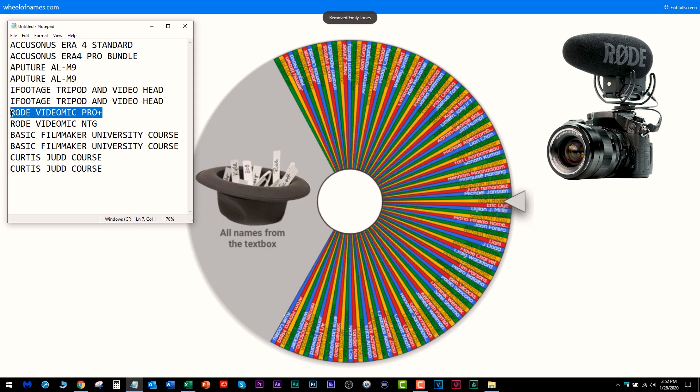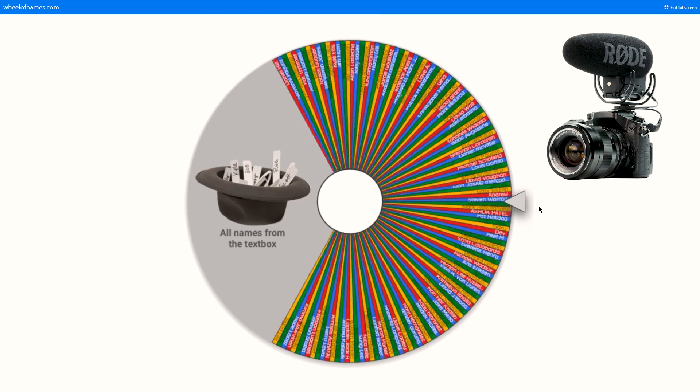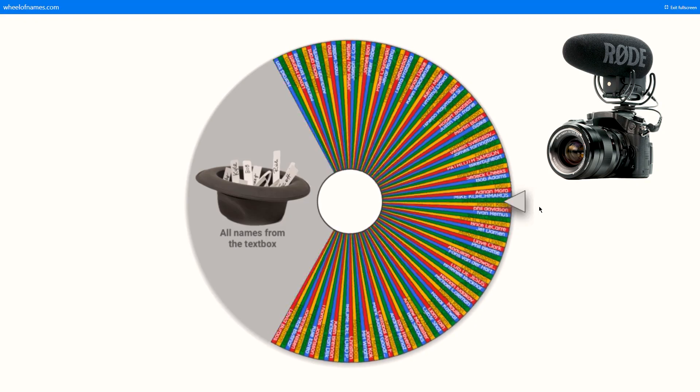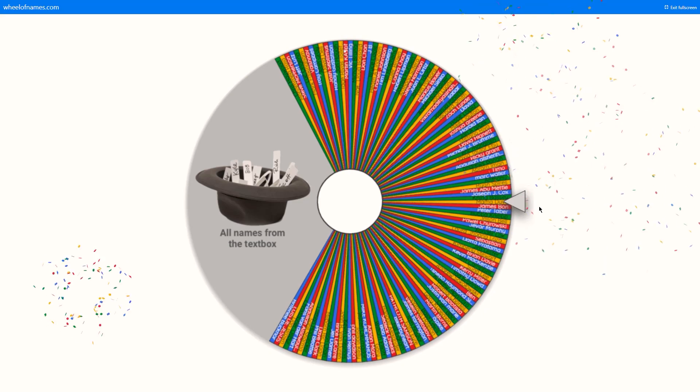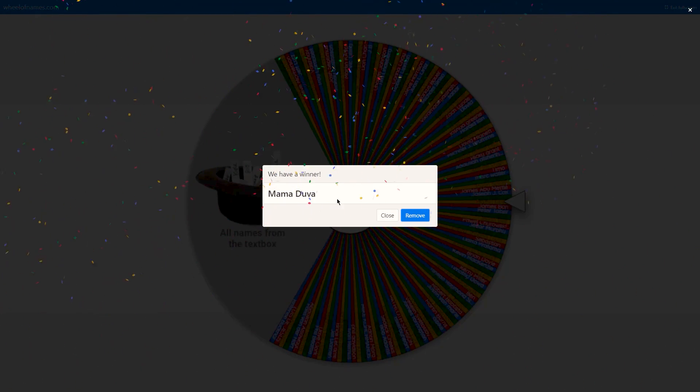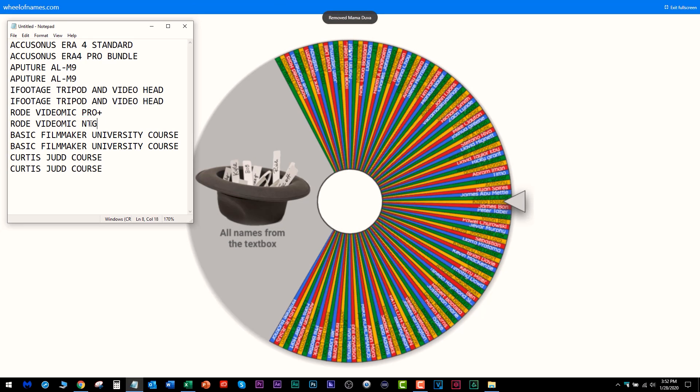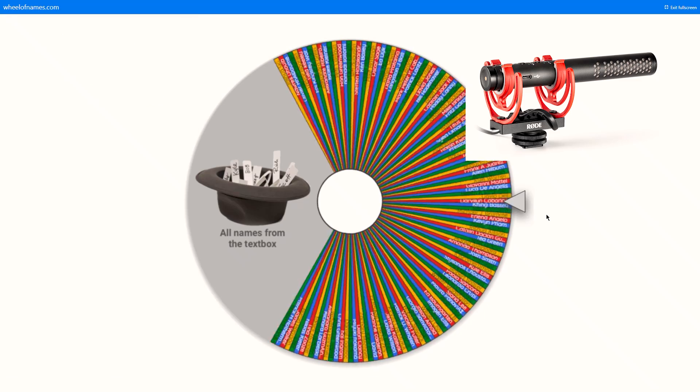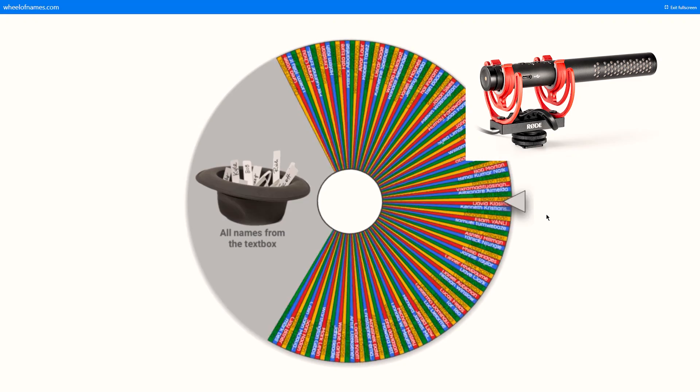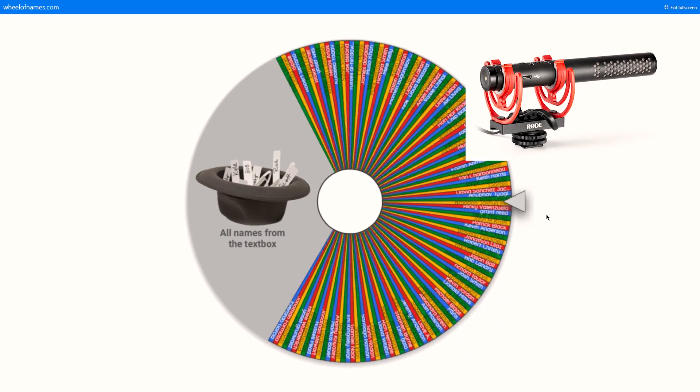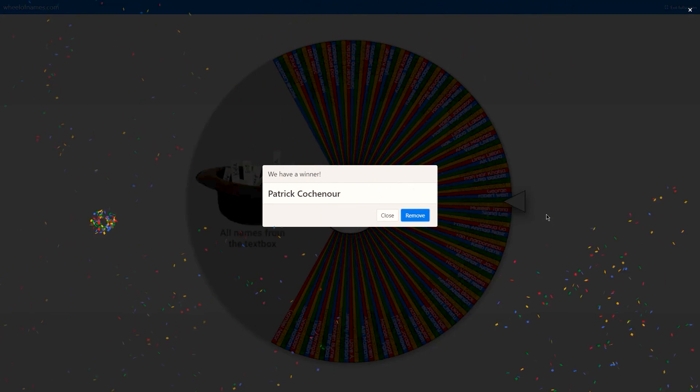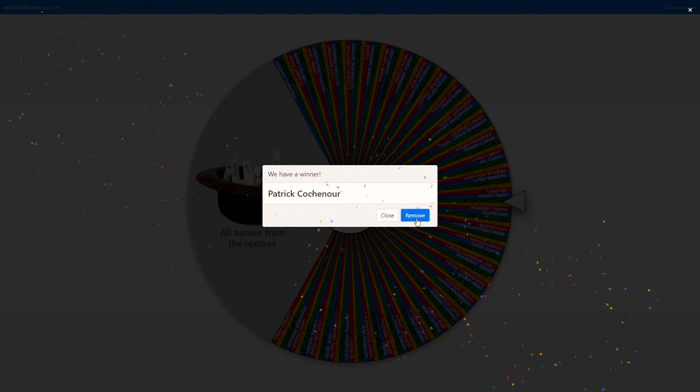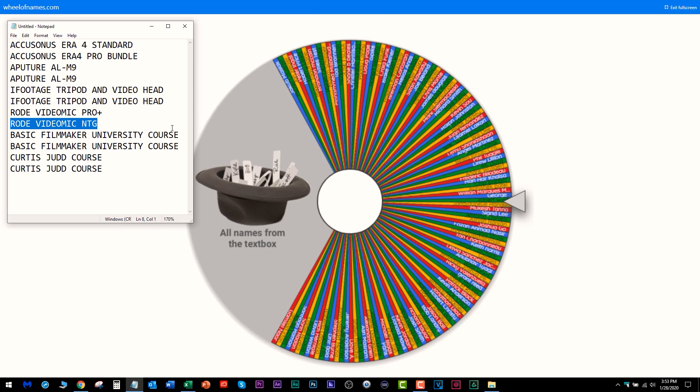Now we got a Rode VideoMic Pro Plus that the person didn't respond to my email and nudges in 48 hours. Instead we're going to give it away to Mama Duva. You're getting that Rode VideoMic Pro Plus. And the Rode VideoMic NTG—can't believe this person did not respond to my constant emails. We're going to give that away to Patrick Koshinor. Sorry if I murdered your name, you get a Rode VideoMic NTG.